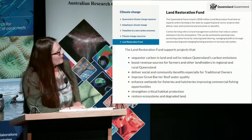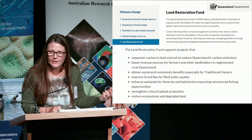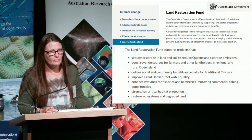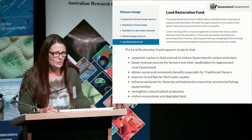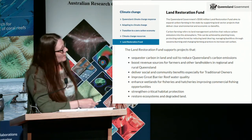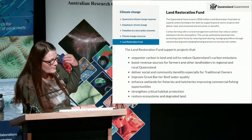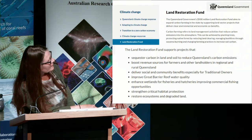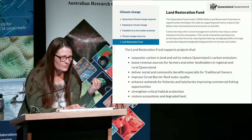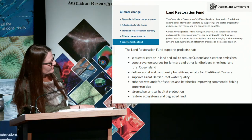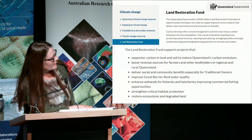I want to draw attention to a key partner for large-scale restoration of coastal wetlands: the Queensland Government's new Land Restoration Fund, a $500 million investment. Their goal is to fund projects that sequester carbon, boost revenue for farmers and landholders through carbon farming, deliver benefits especially for traditional owners, enhance wetlands for fisheries, strengthen critical habitat protection, and restore ecosystems and degraded lands.